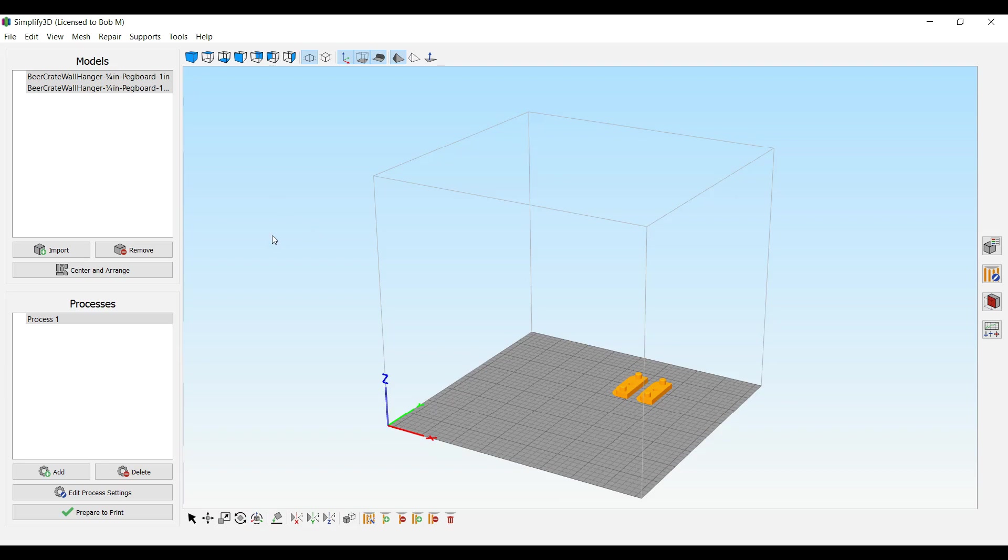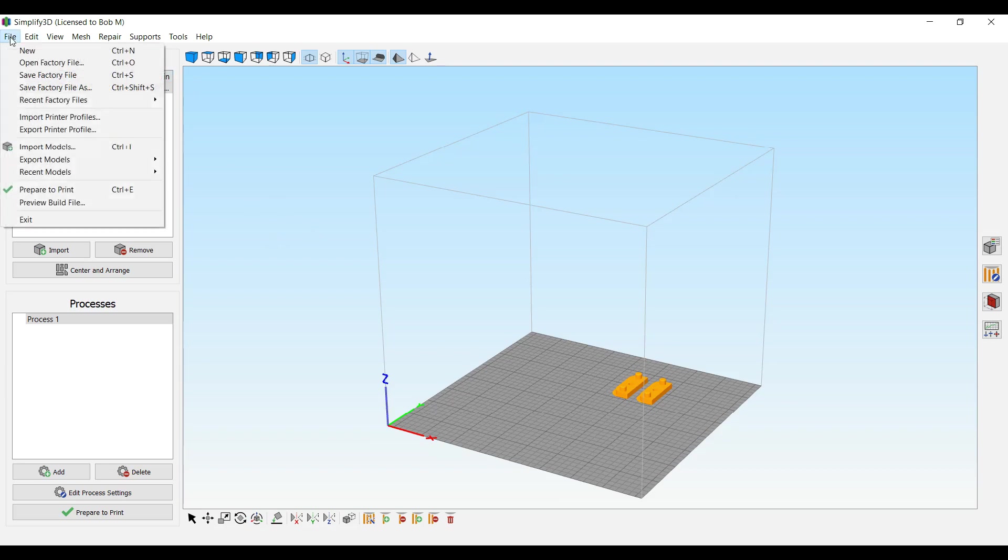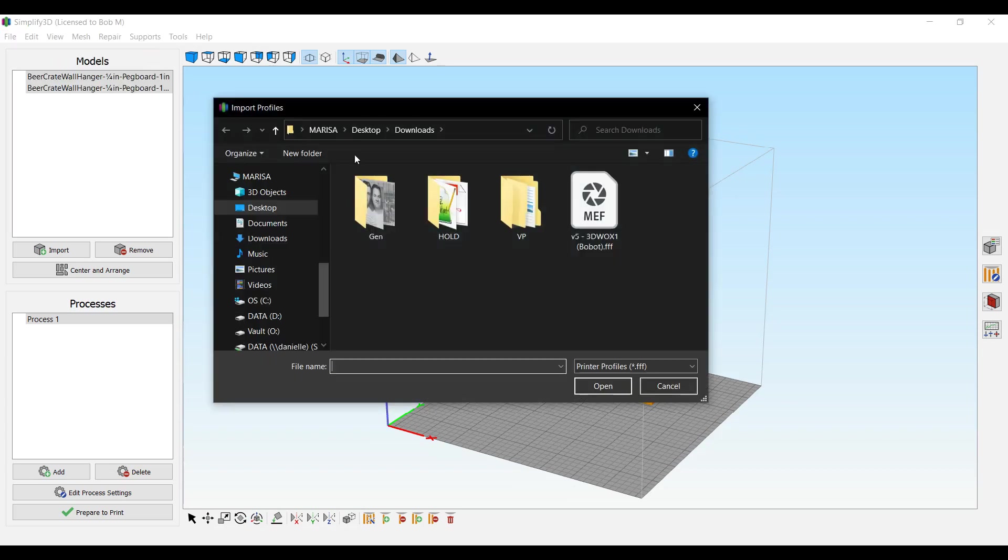The first thing you're going to want to do is come in to Simplify 3D, go to File, Import Printer Profiles, and import my V5 3D Works 1 Bobot Profile.